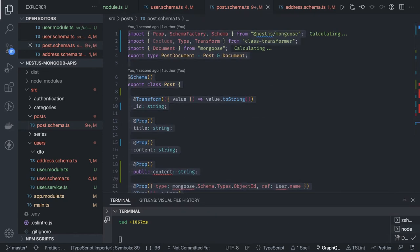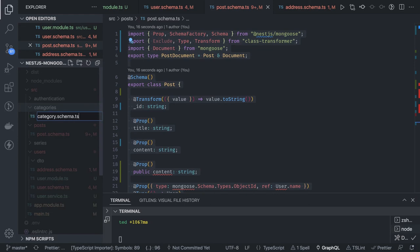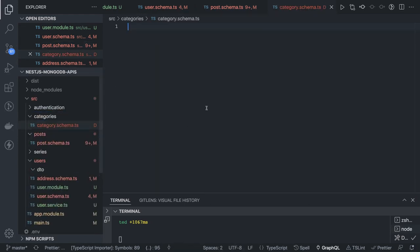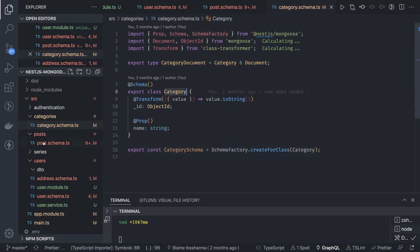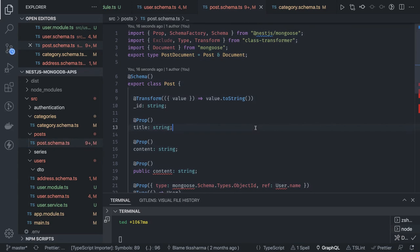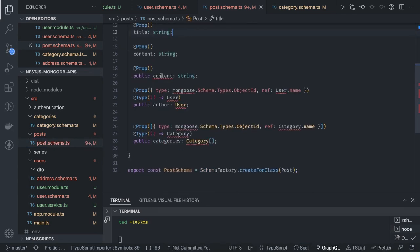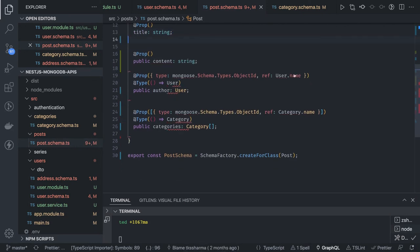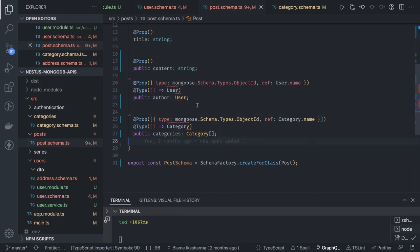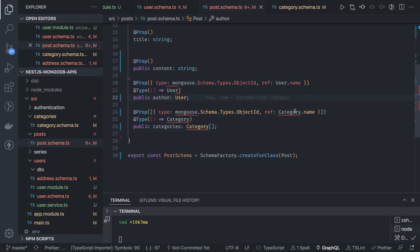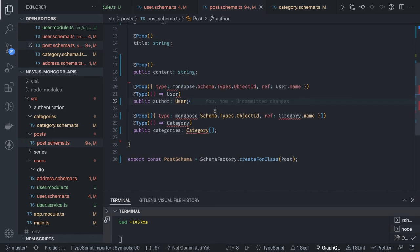I can also create a category schema - it will look similar so I'll copy it. In the post schema we import Category. We have user, post, and category schemas all defined now. We have all models defined.